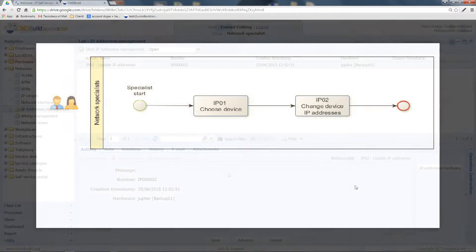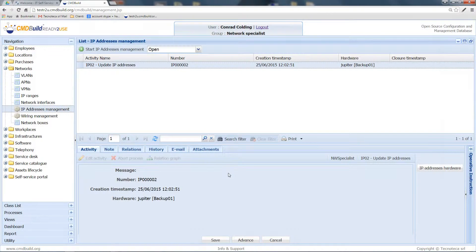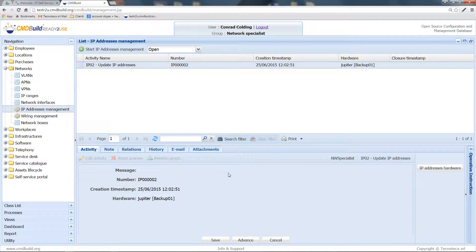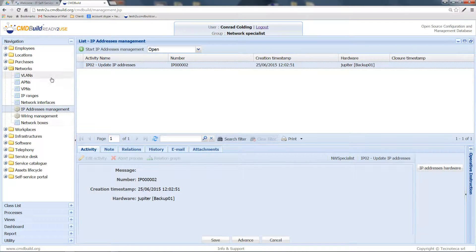This process is managed by the network specialists that can start a new process from the network folder of the navigation menu.